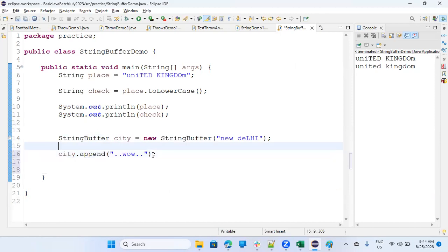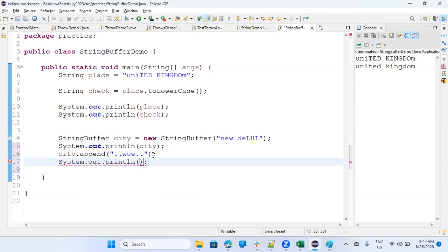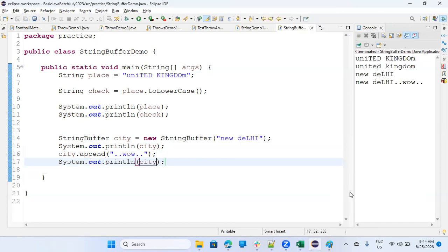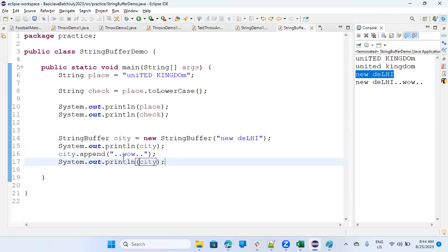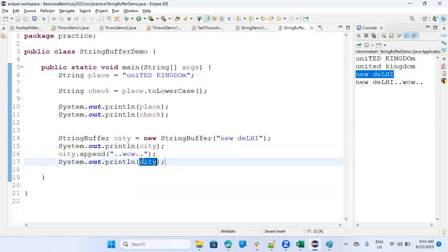So I want to print first city, and then I want to print again city. So if you will run this time, you'll be able to observe that new Delhi. It was before appending. It was new Delhi. And now when you appended it, the city is changed. It's now new Delhi dot dot wow. So there is a difference. You cannot change the string, but you can change the string buffer. Now, the city has become new Delhi dot dot wow.